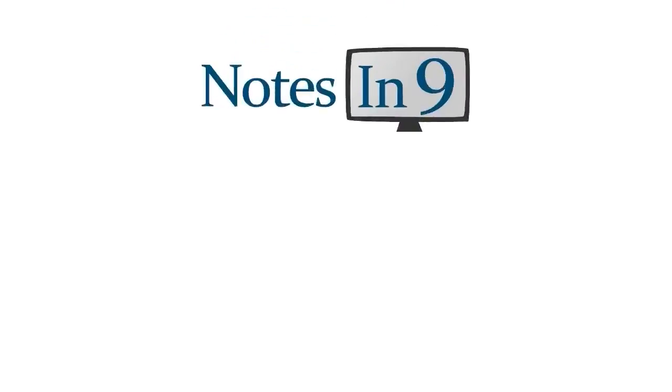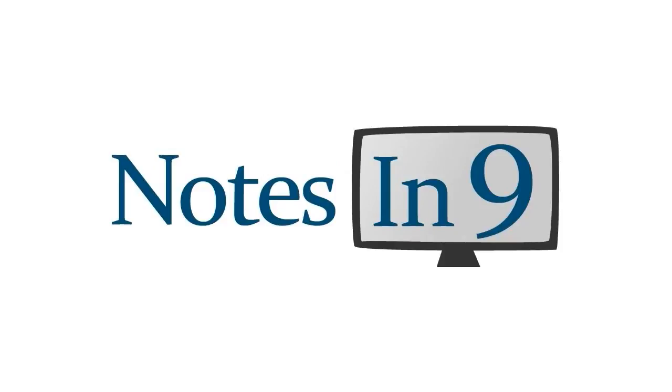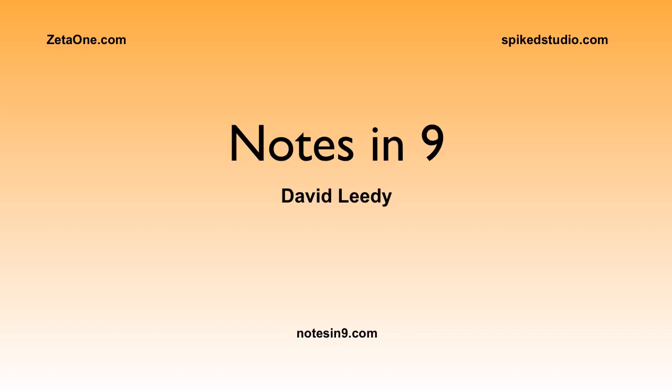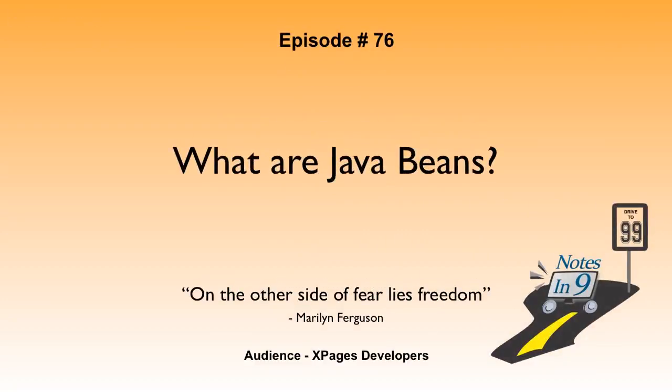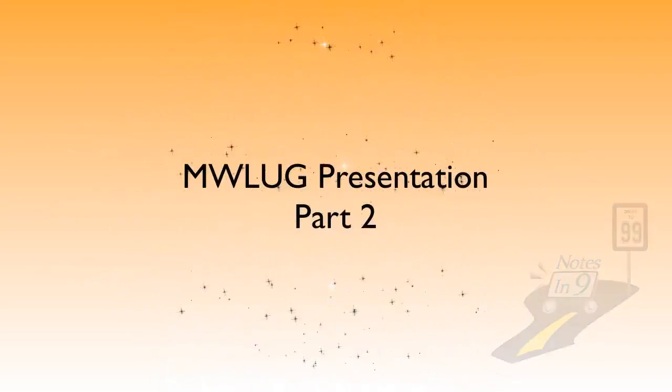We're in! You're watching Notes at Nine. Hello, and welcome to Notes at Nine. I'm David Leedy. Episode 76, What are Java Beans? On the other side of fear lies freedom.